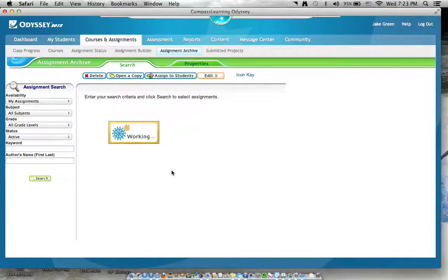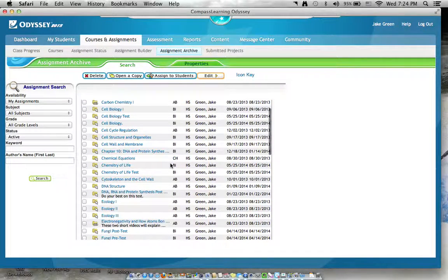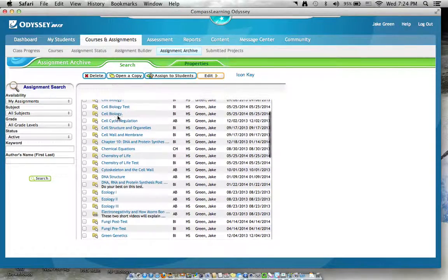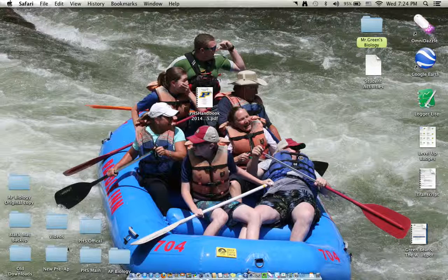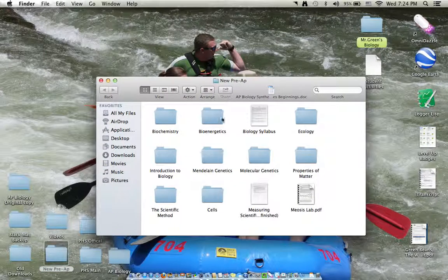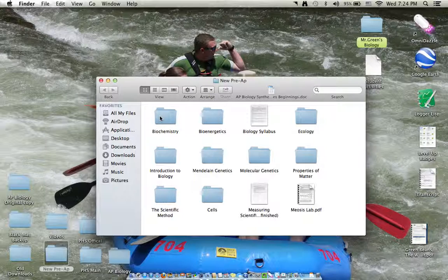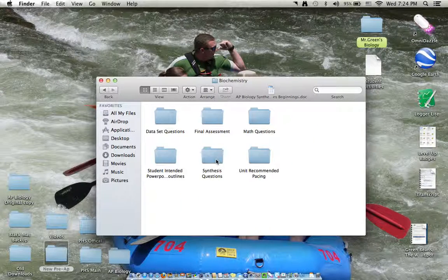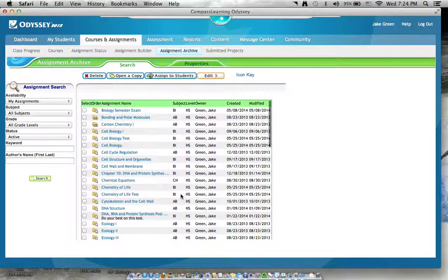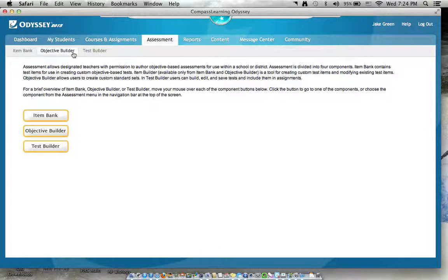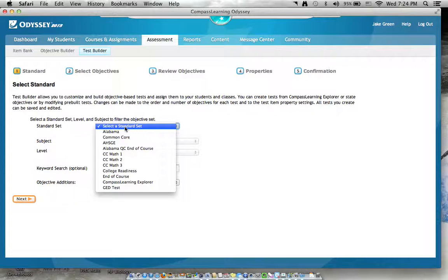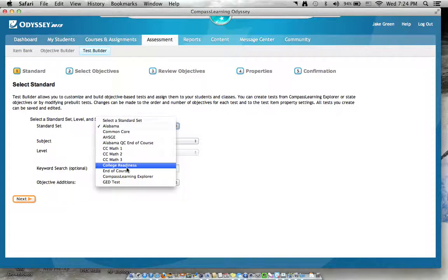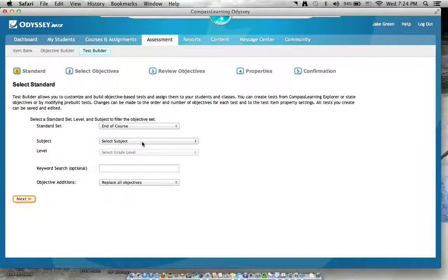I got cell biology. Let me see what the next unit is in my pre-AP. It would be biochemistry, I believe. So we'll do biochemistry. Go to assessment like we did earlier, go to test builder, and then you're gonna go Alabama in the course. I'm actually going to go with in the course just because I know that we got to prepare them for that biology level high school.